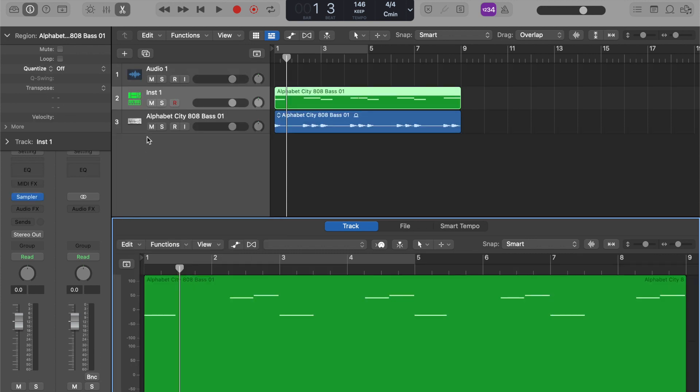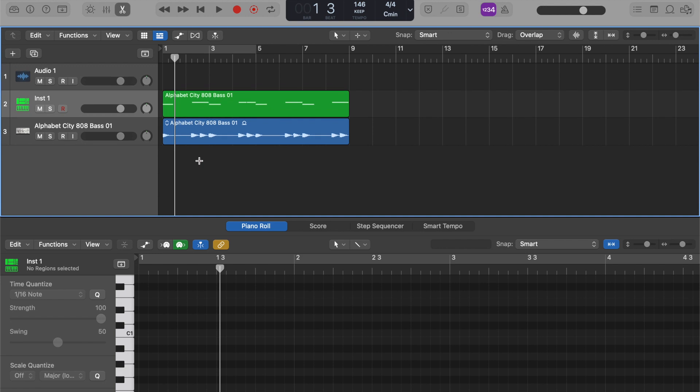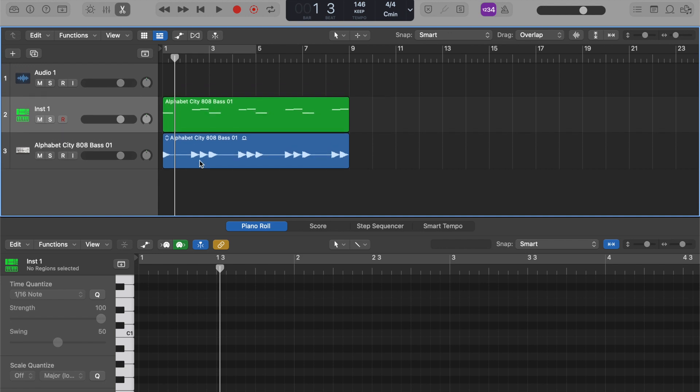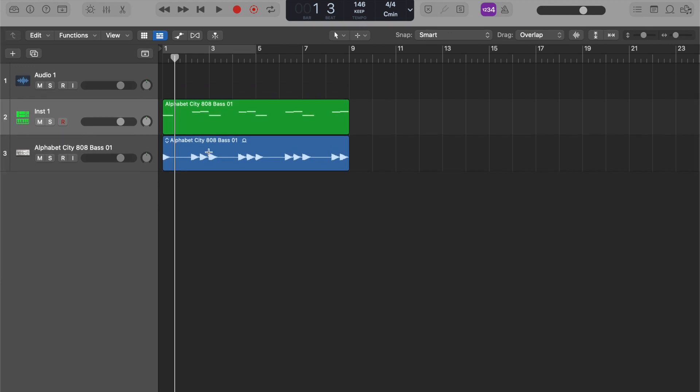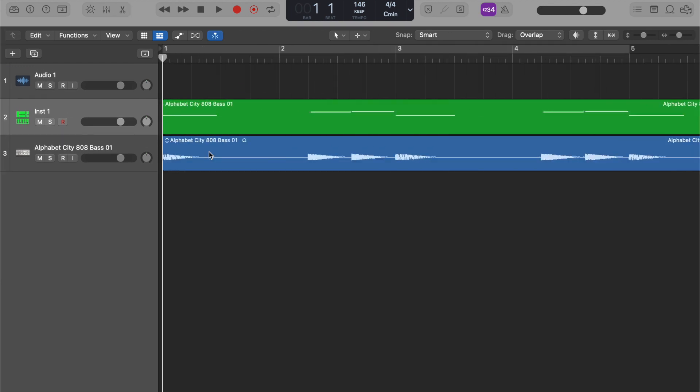And so once it does that, you can see if we zoom in, you can see that the hit of each bass note in the blue audio region, those are occurring the same times in these green MIDI regions.